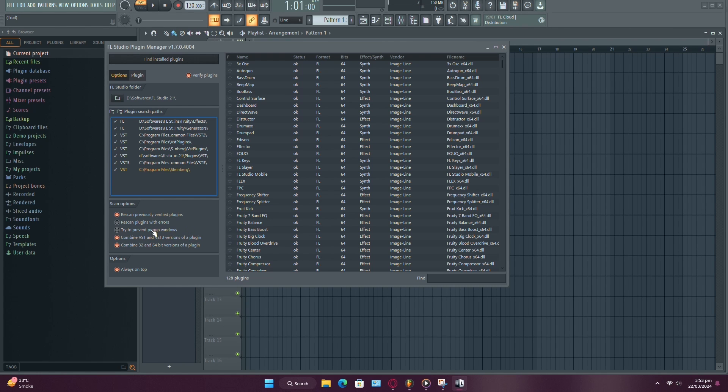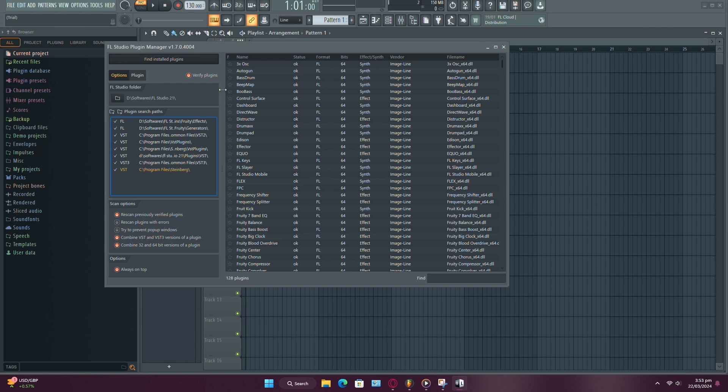Finally, enable the Combine VST and VST3 versions of a plugin option. VST3 is a newer file format, but FL Studio can handle both versions without any issues.